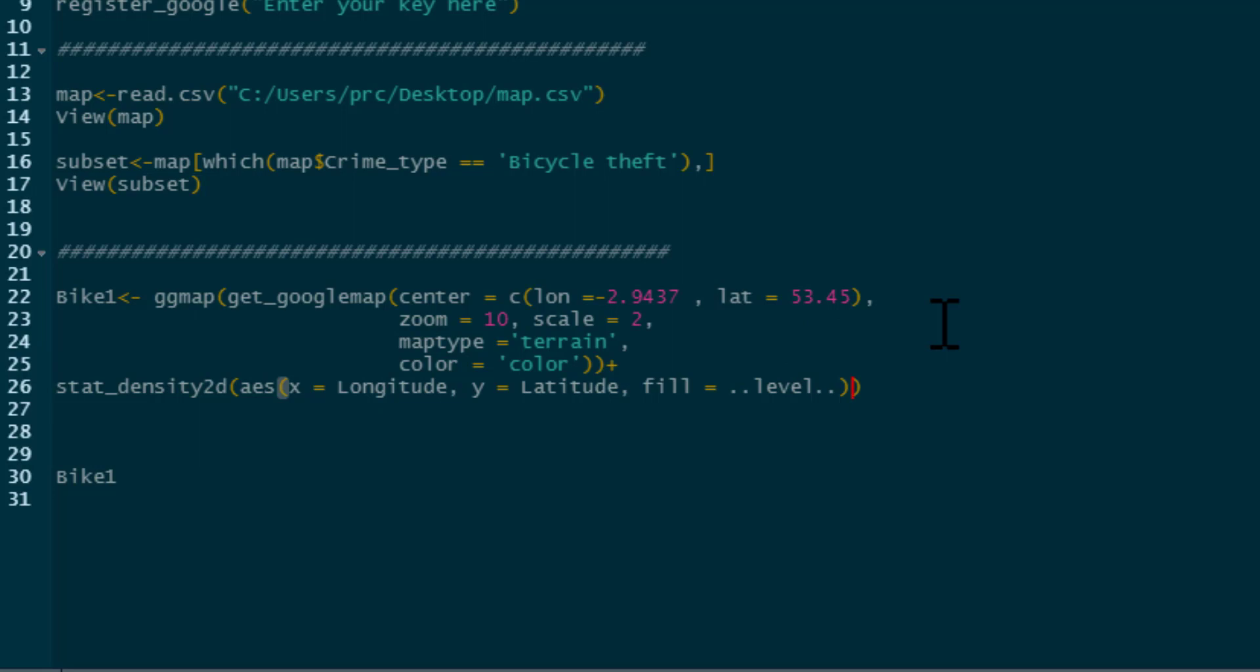Then we need to use this command. We type alpha equals 0.1. This is how see-through your map essentially is. So if you have it as 1, you won't be able to see through at all. You're going to plot something over your map that won't be see-through. So you won't be able to see anything behind the data you've plotted.